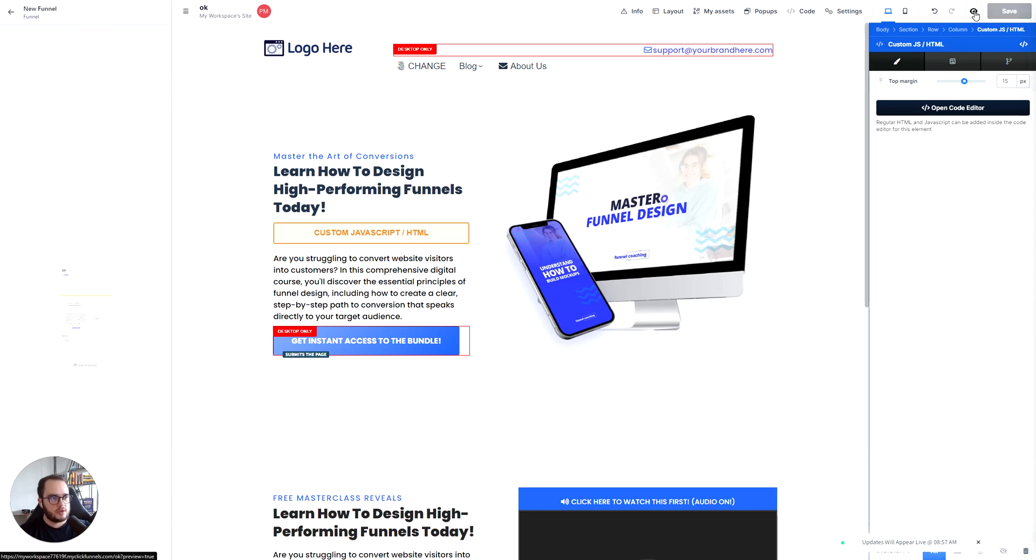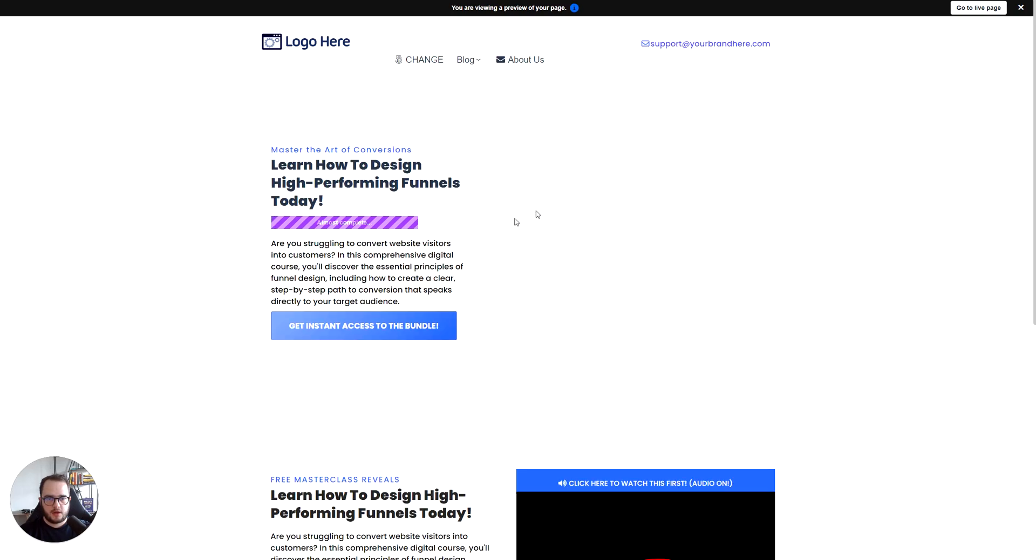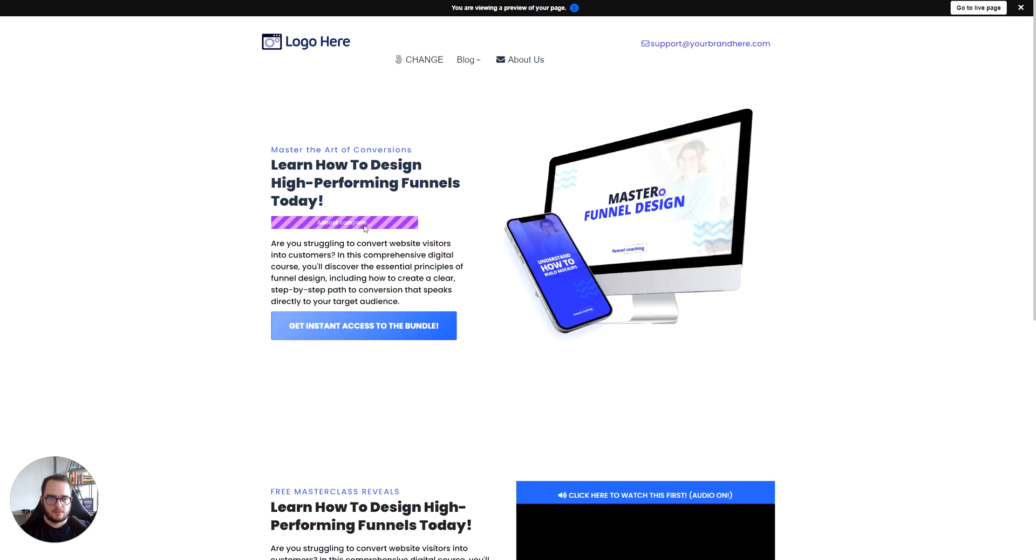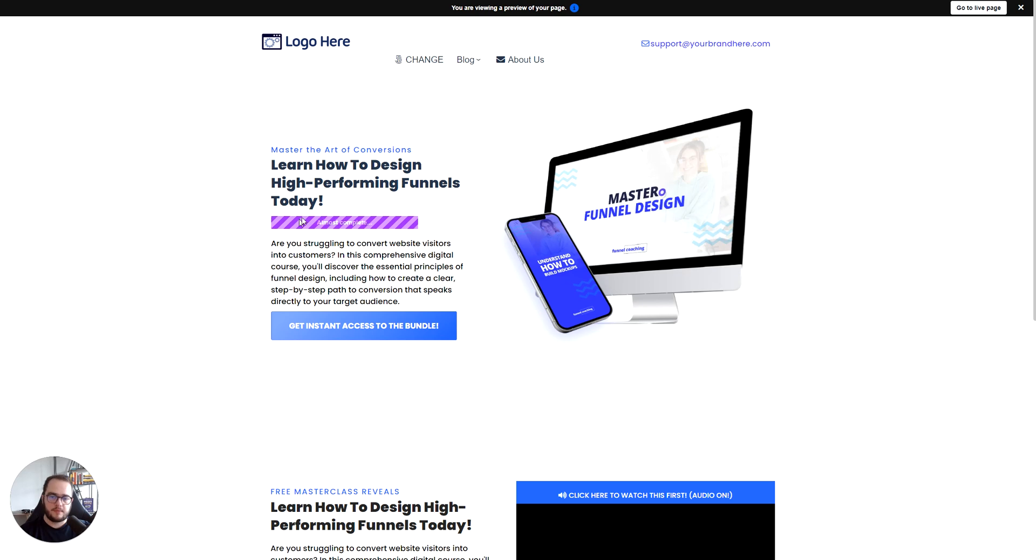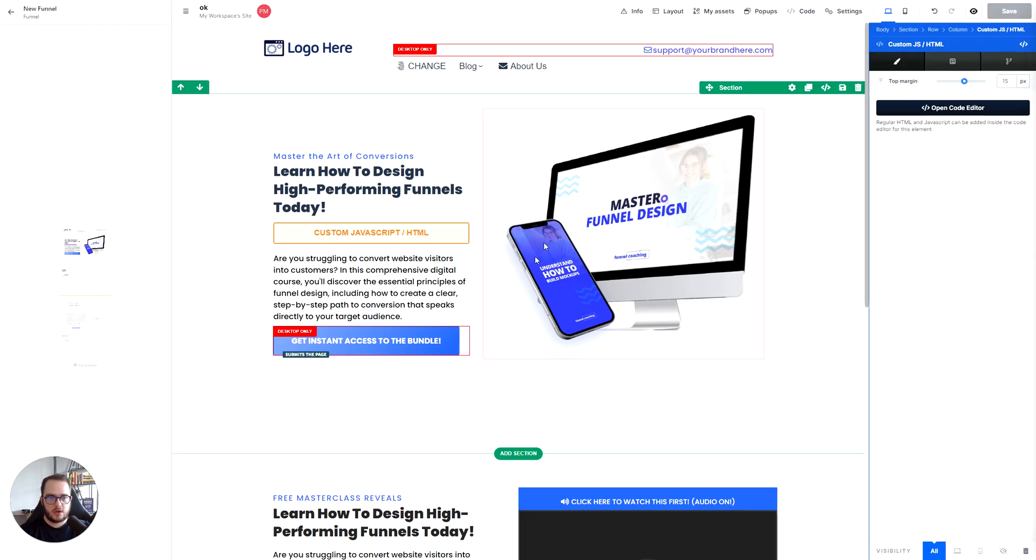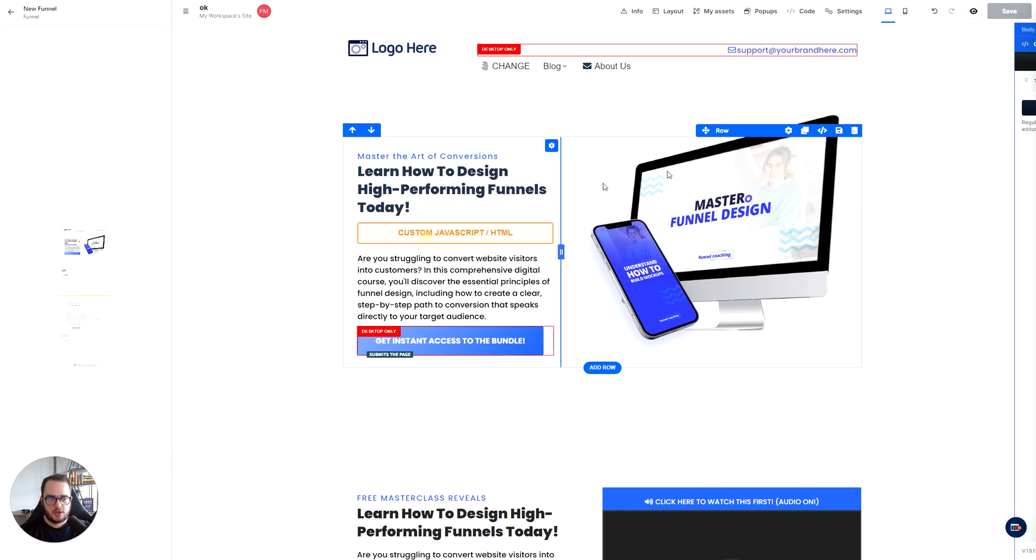Okay, so once you do this and save, and now we're gonna go ahead and preview real quick. We're gonna see a progress bar there inside that row. So now here you have the stripes, the color of stripes, you have the almost complete, and then you have the background color of that one.